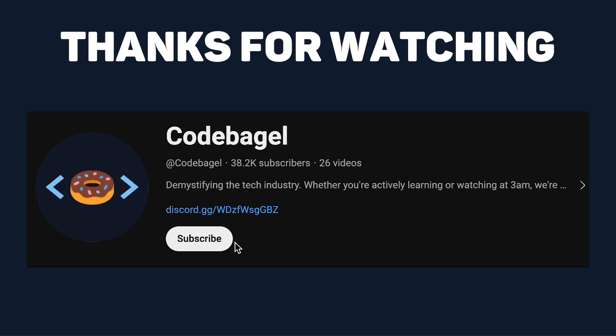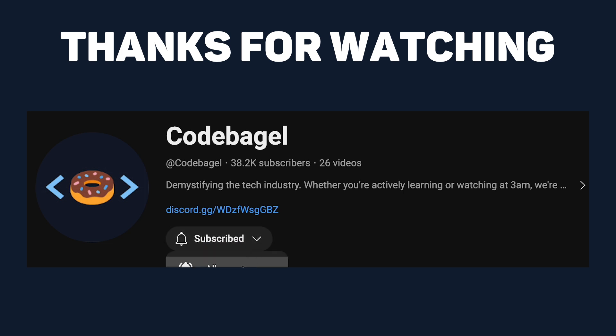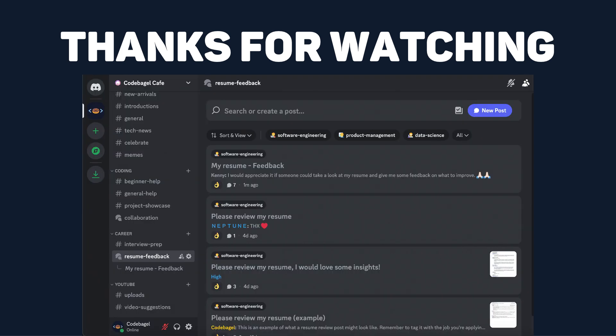Thanks so much for watching. If you liked this video, make sure you subscribe and hit that notification bell for future uploads. Also, I recently created a Discord server where you can ask for advice, get resume reviews, chat with others, and even leave video suggestions. The link for that is in the description. Thanks, and I'll see you all in the next video.